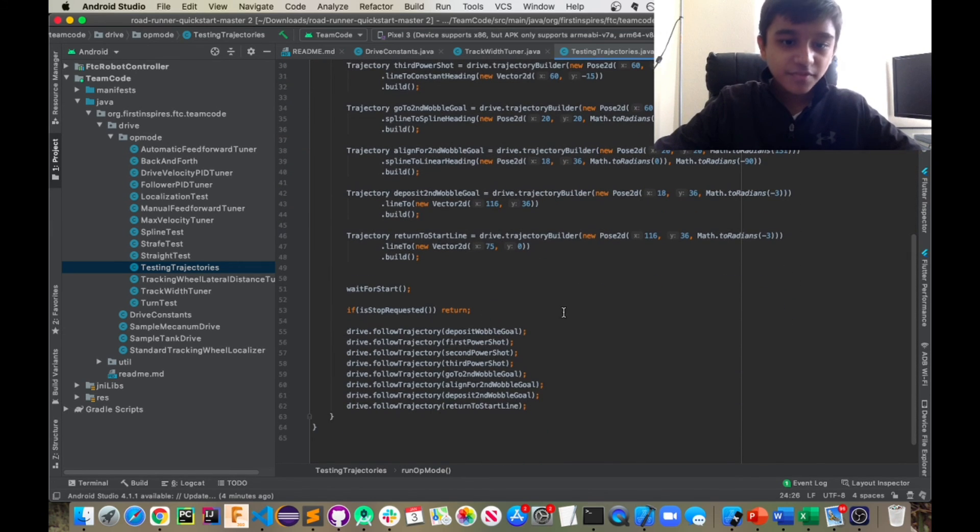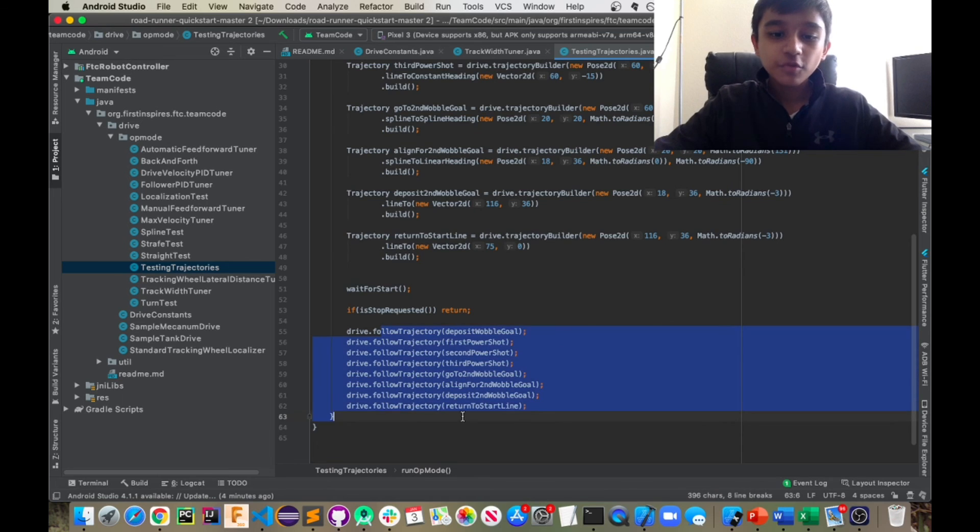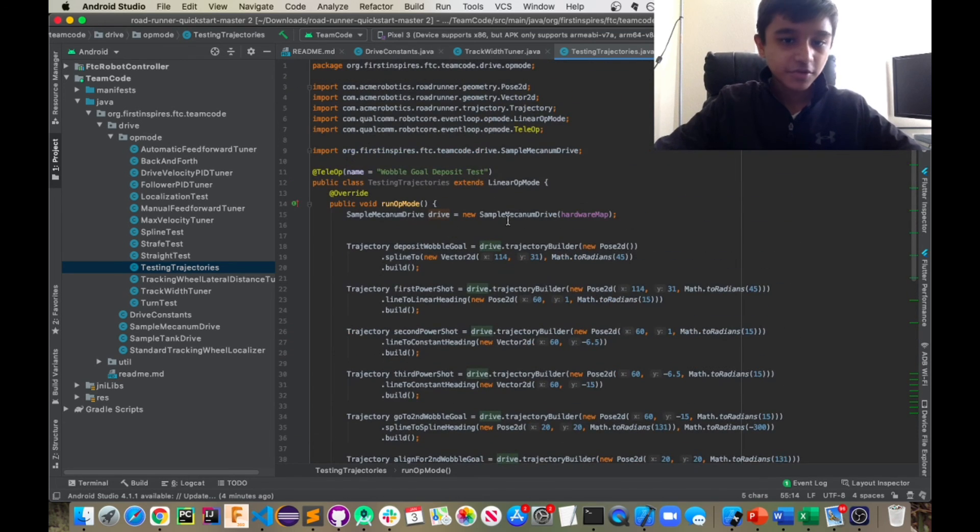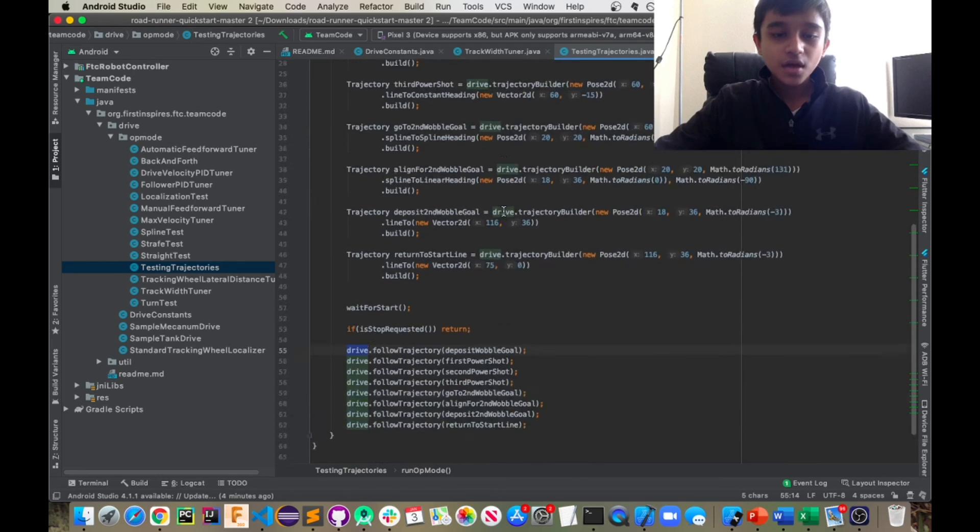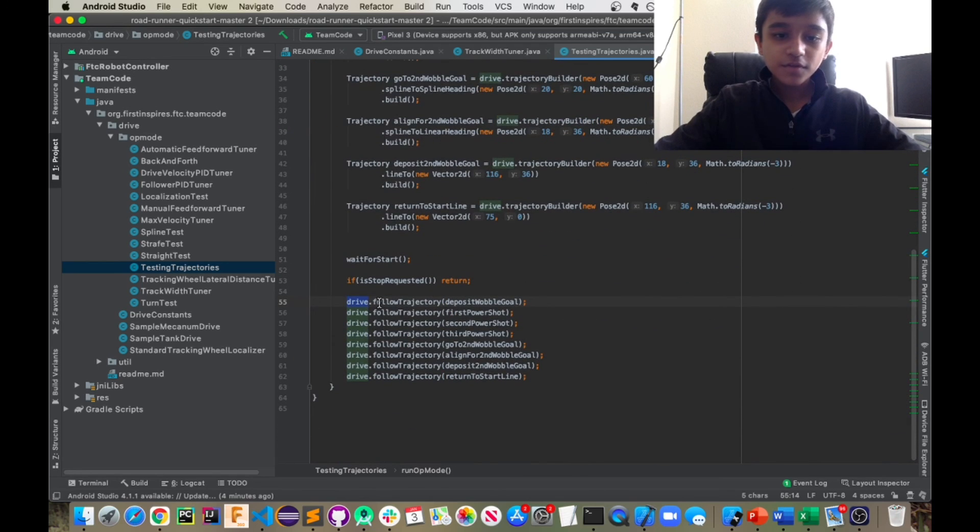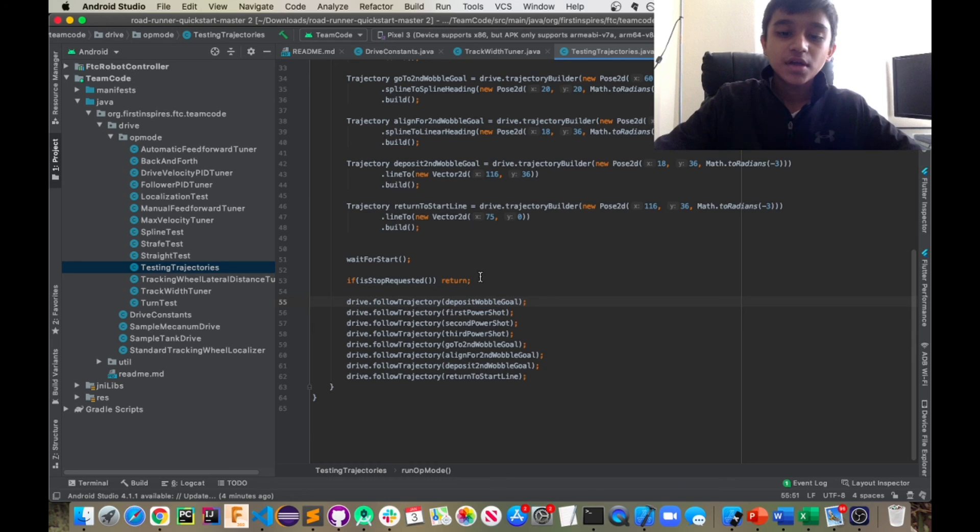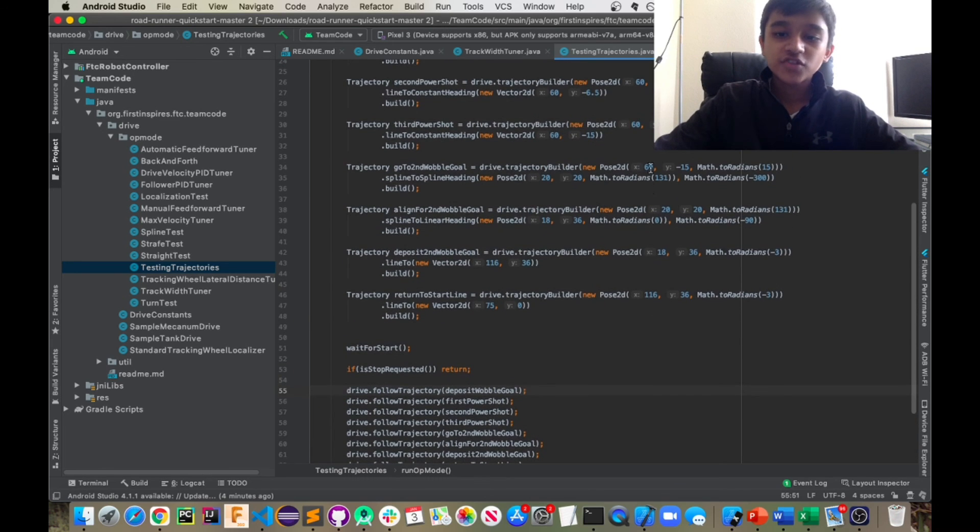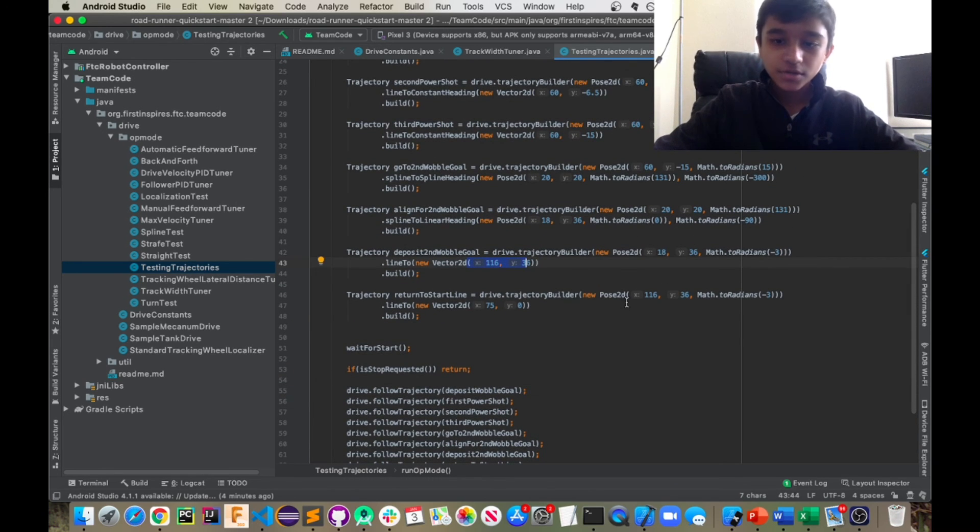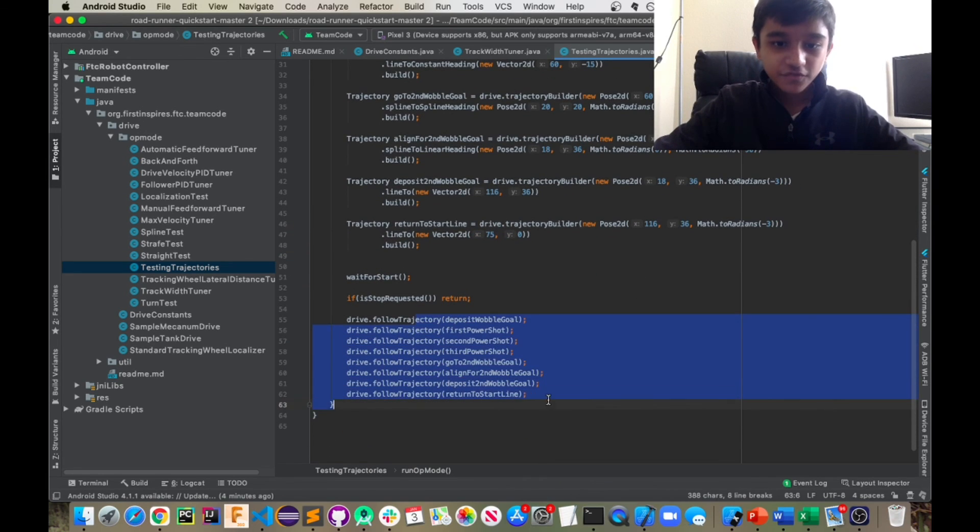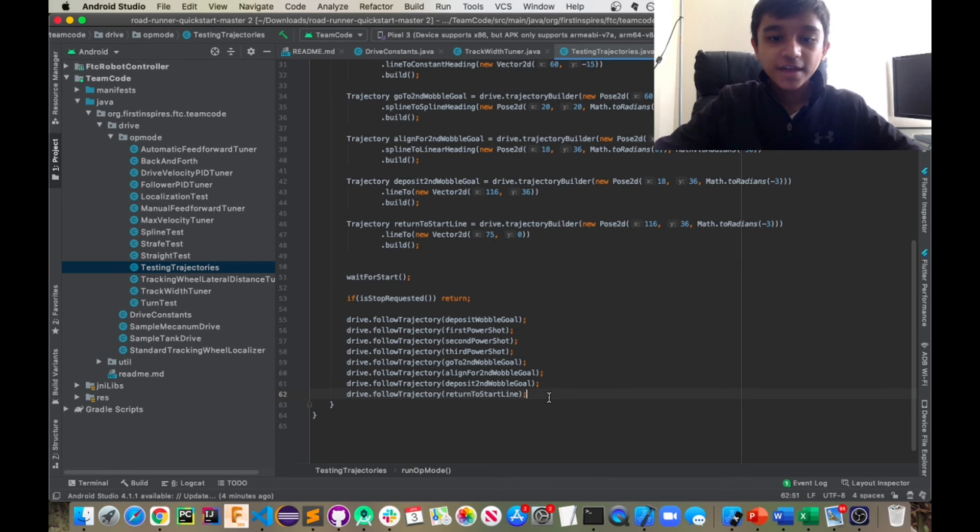And then we actually, this is where we run our trajectories. You have to do drive, which is the object that we created, above and then dot follow trajectory and then the name of your trajectory. And you can follow it in whatever path, just make sure that the coordinates are matching. And yeah, this would just follow all of these trajectories in this order.